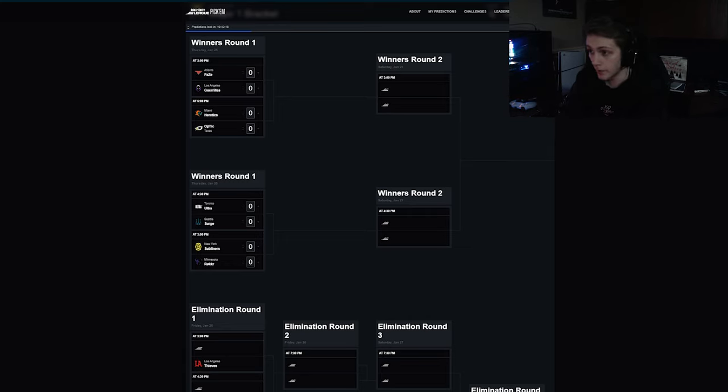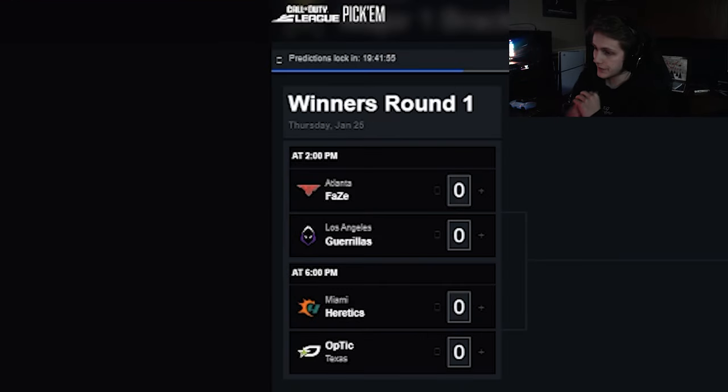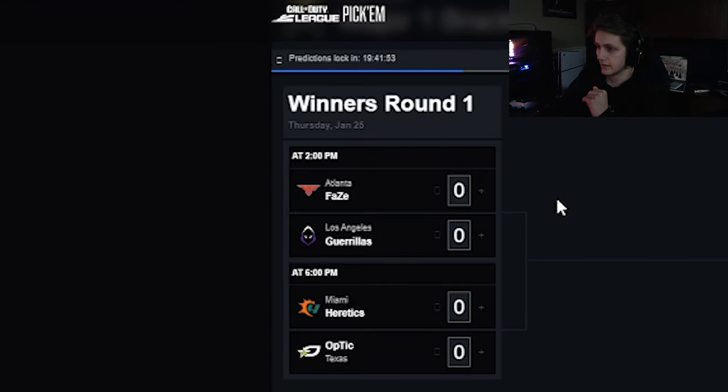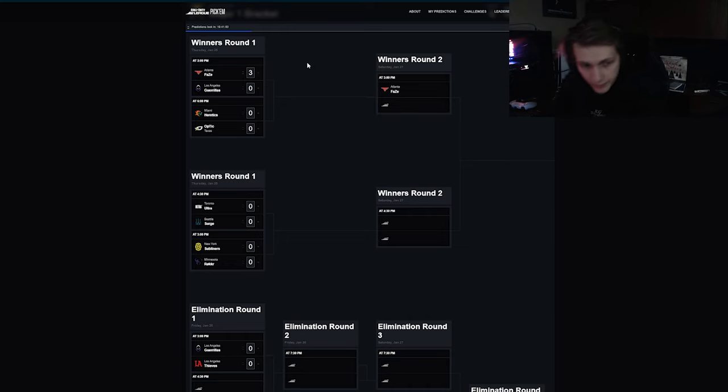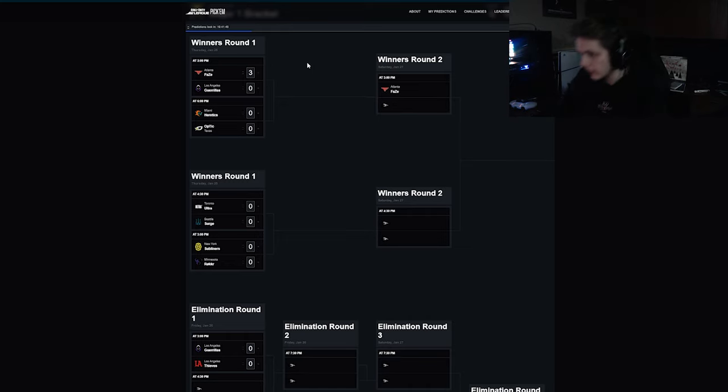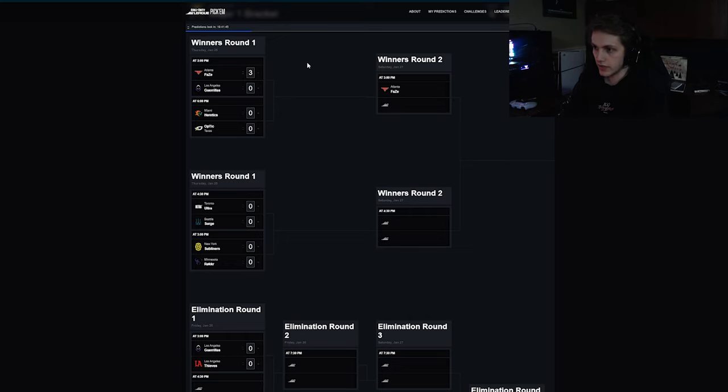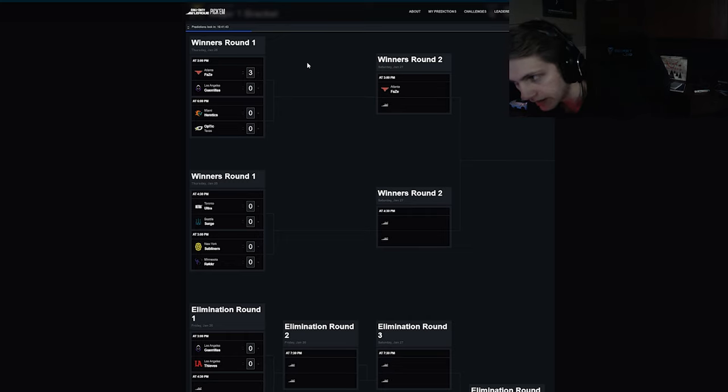I don't care about being super specific. Atlanta FaZe versus LAG 3-0. I'm just going to say Atlanta beat LAG. It's clean, cold-cut and collected. You have an undefeated team versus a team who barely made winners.